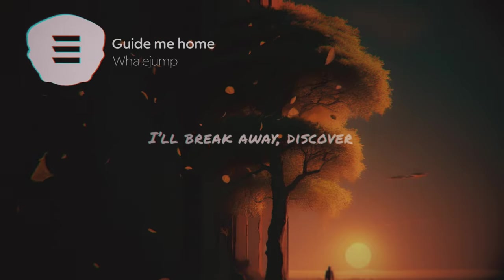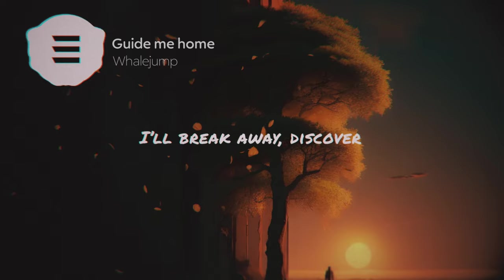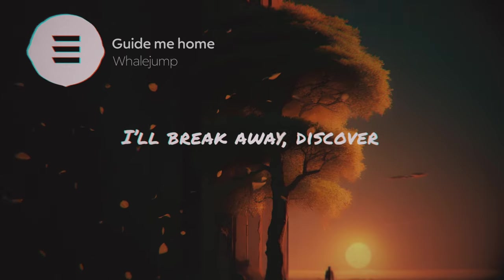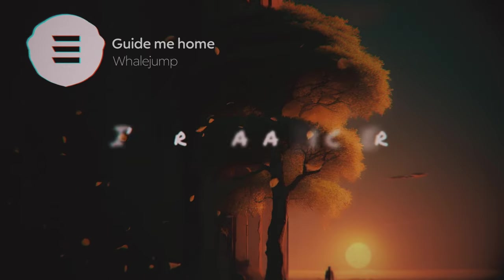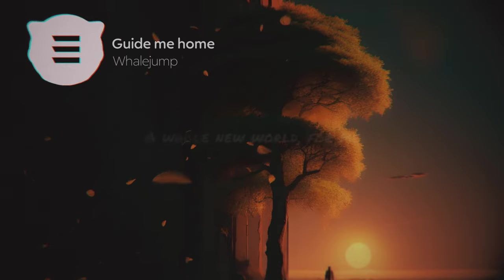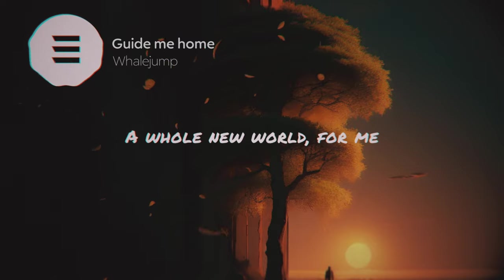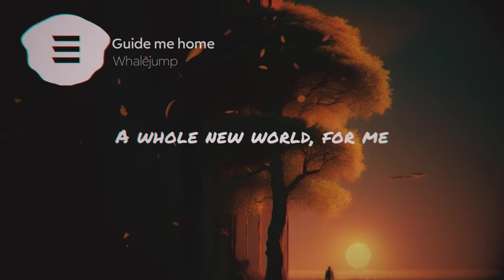I'll break away, discover a new world for me.